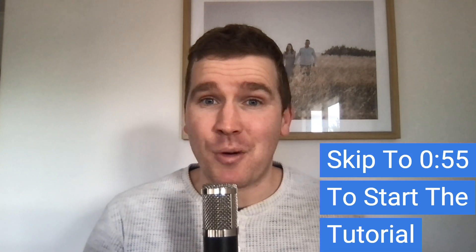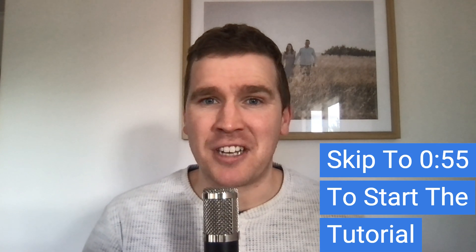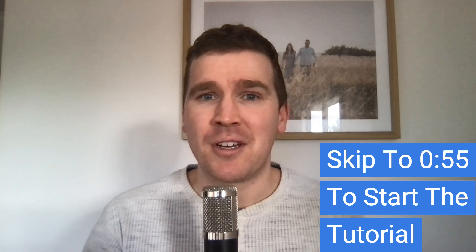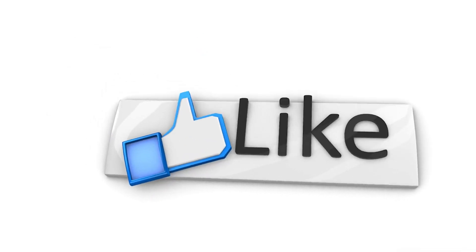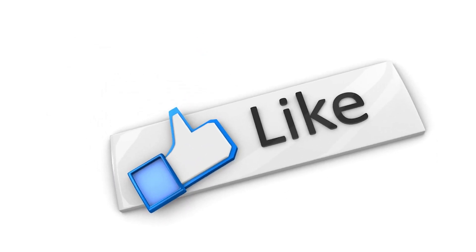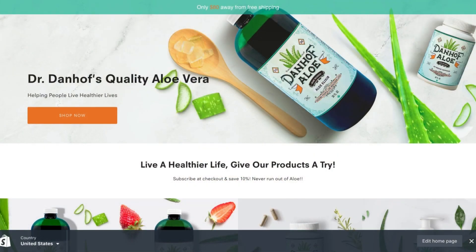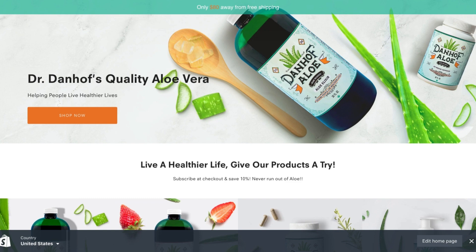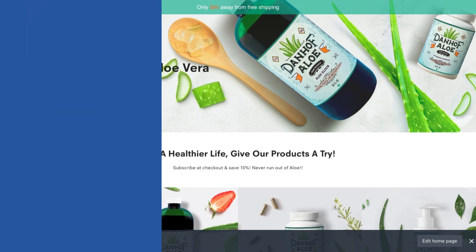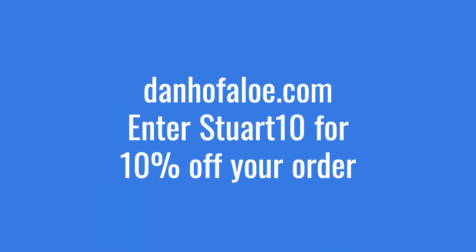Now just before we get started with today's tutorial, don't forget to hit that like button if you find anything in this video useful. Thank you to Danhoff Aloe for allowing us to film today's tutorial in their ad account. If you're a lover of Aloe Vera products, head over to danhoffallo.com and enter the discount code Stuart10 at checkout for 10% off your next order.